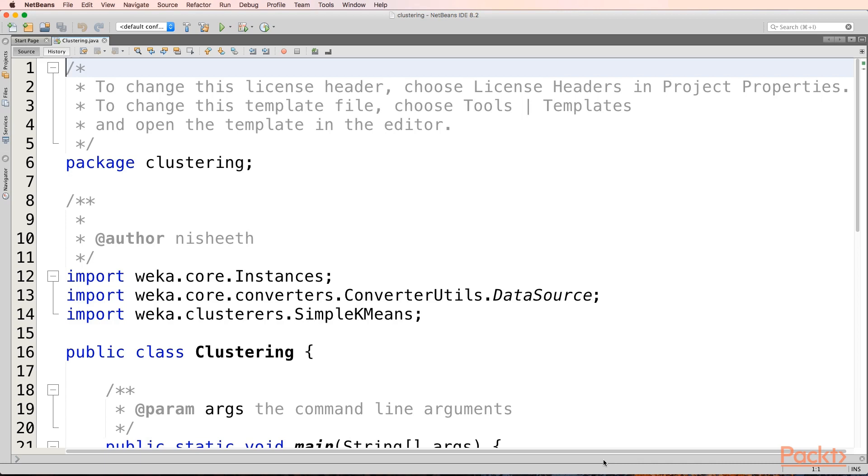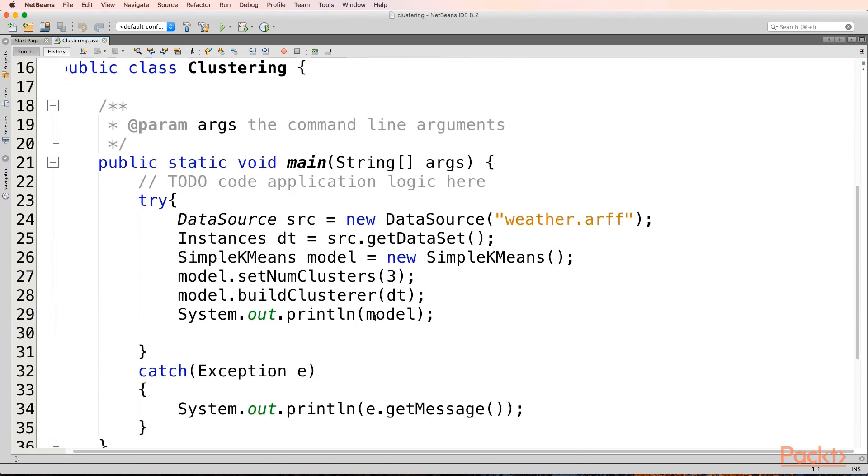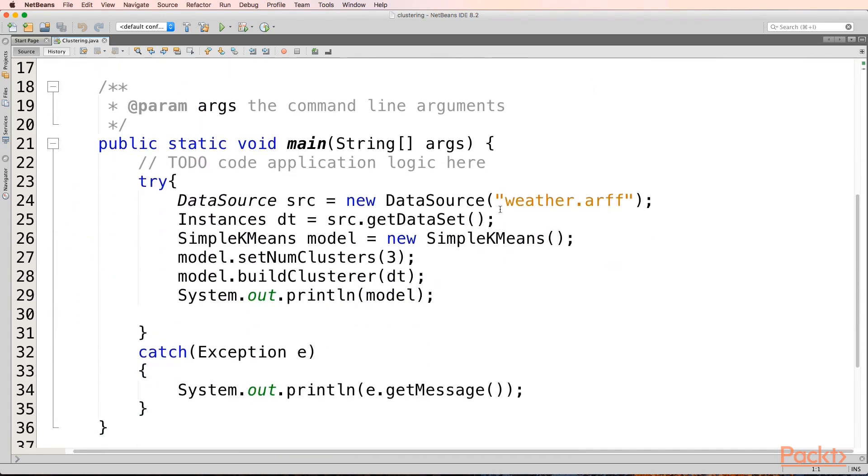This time, we'll be taking our instance class and data source class that we have been taking since long. Since this time we are doing clustering, we'll look at weka.clusters package. From there, we'll be taking a SimpleKMeans class. We'll first read our ARF file into our dataset object and assign it to an instance object.